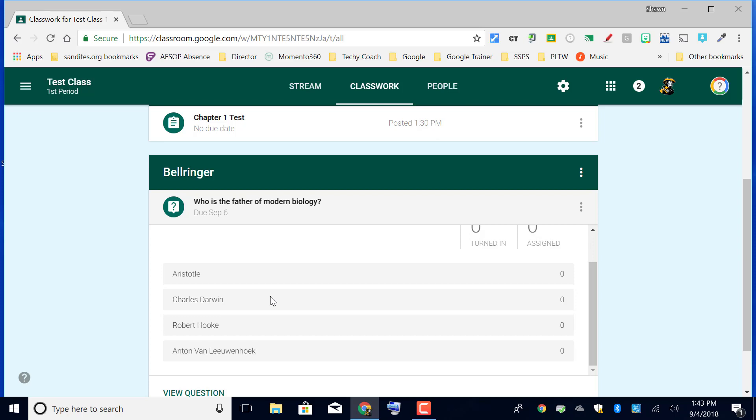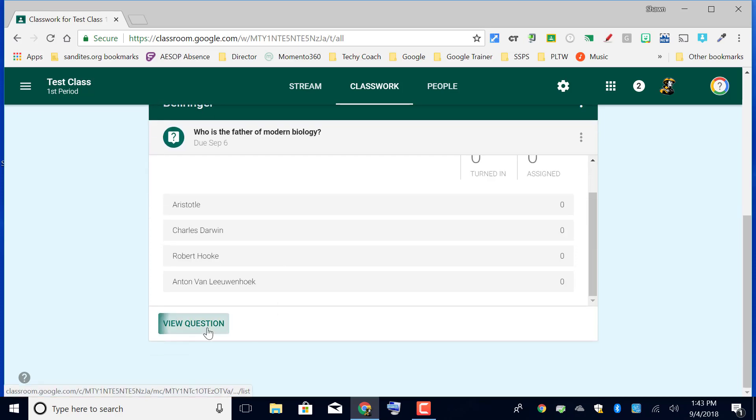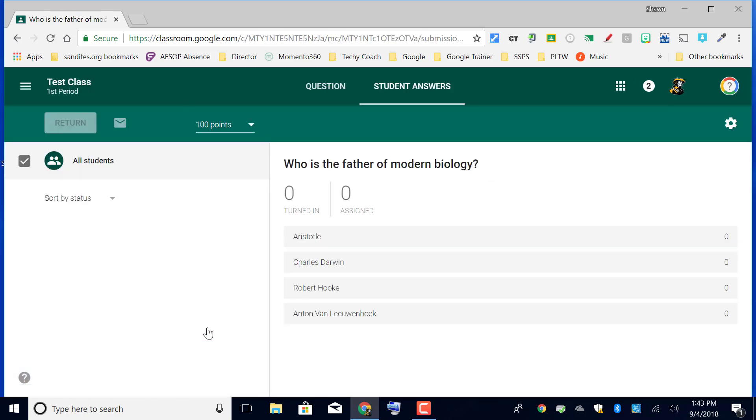That's why this is a great option for opinion questions or again, like I said, an exit ticket so you can assess their understanding of the topic that you covered that day. When you're ready to grade, you just click view question and then based on the students' answers, you can put scores over here at the left.